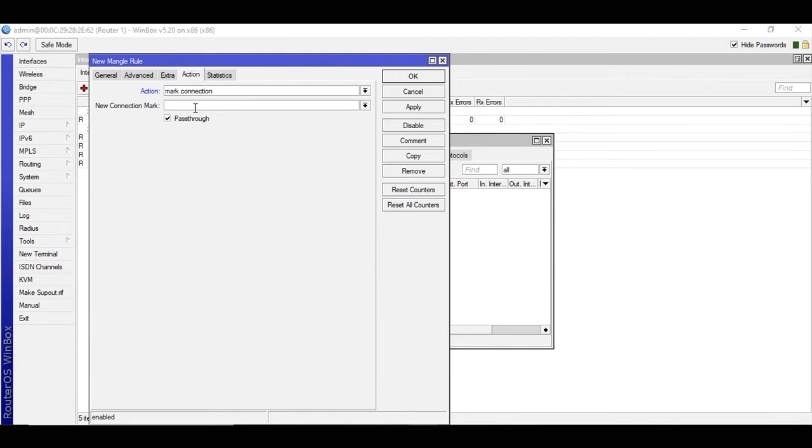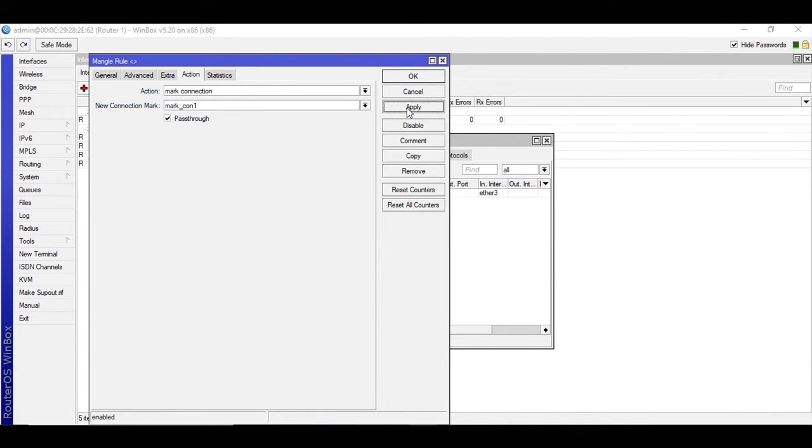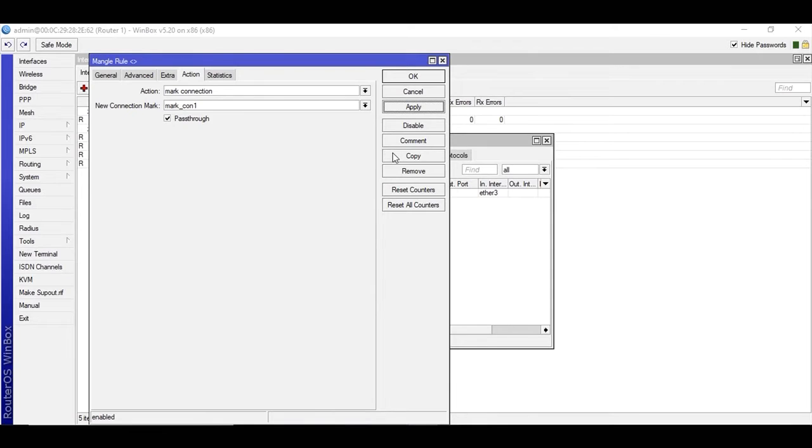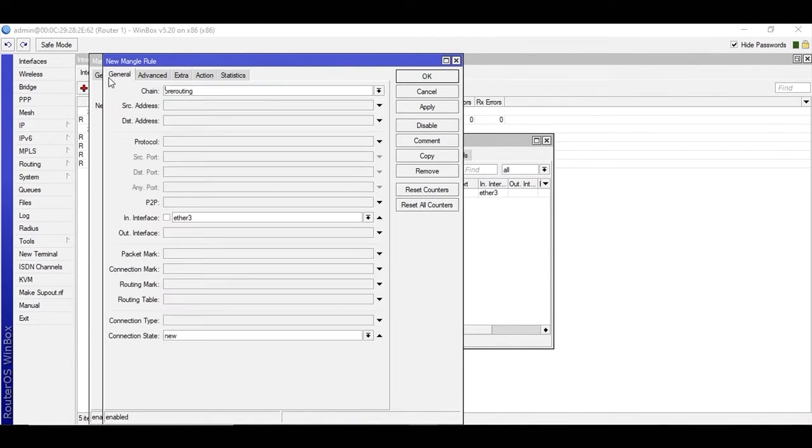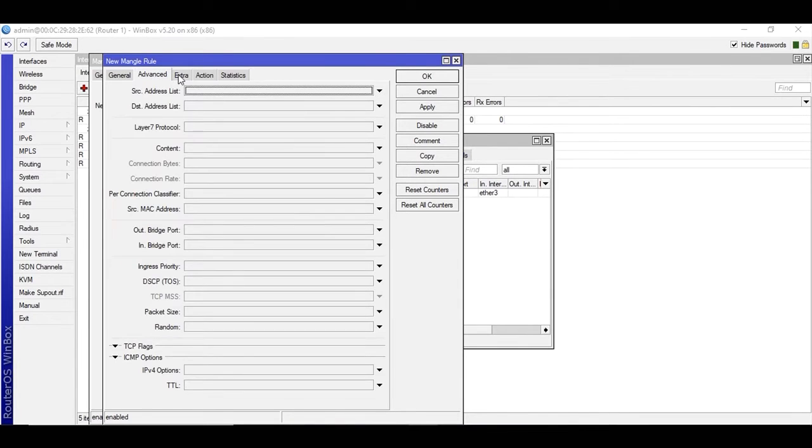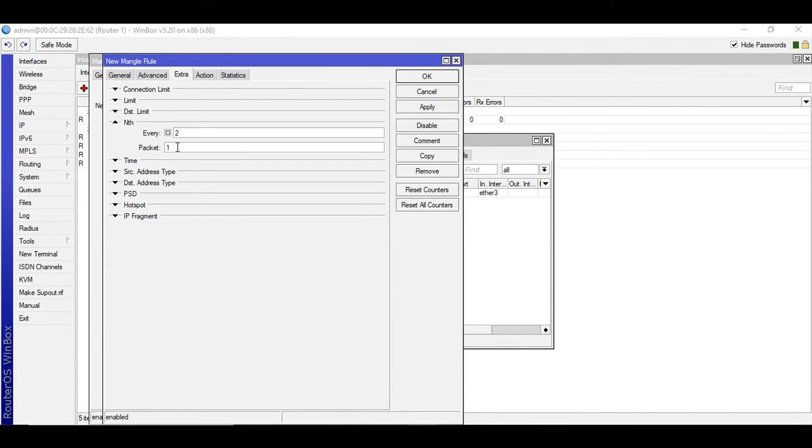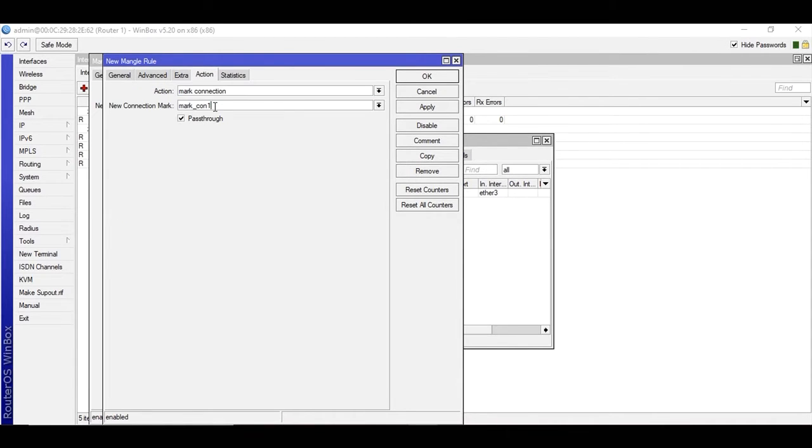I'm not clicking okay because I have to create another rule. I'm going to copy it and it will be the same, but under NTH I'll need to select packet two, and then connection two, apply and okay. I already have these rules.